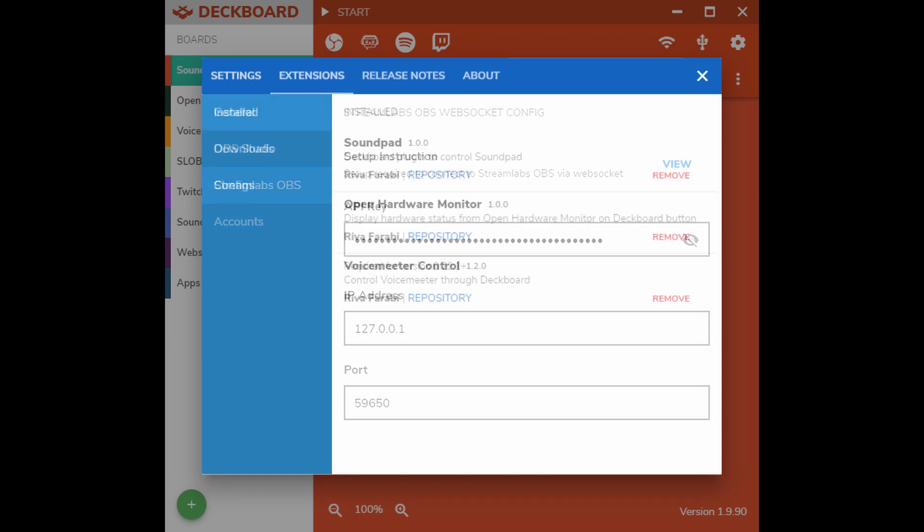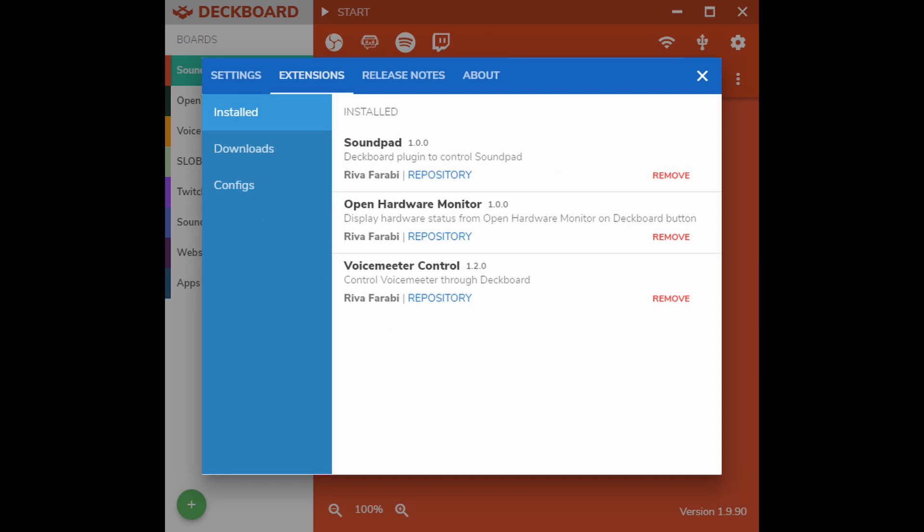Click on the Extensions tab and you can see which extensions are installed and which ones you can download. There are not many available, but these are the three that I use anytime I've used DeckBoard: SoundPad, which at the version of this video is version 1.0.0, the Open Hardware Monitor, which is also at version 1.0.0, and Voice Meter Control, which is at version 1.2.0.